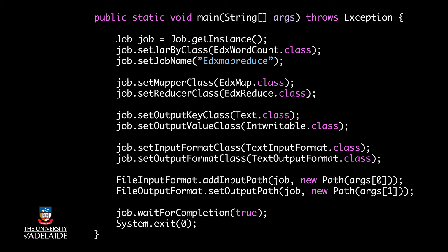The function setJarByClass inputs the MapReduce class which is edXWordCount in our case. I should also assign a name to our job by using setJobName function. Next, I set edXMap as the mapper class and edXReduce as the reducer class.